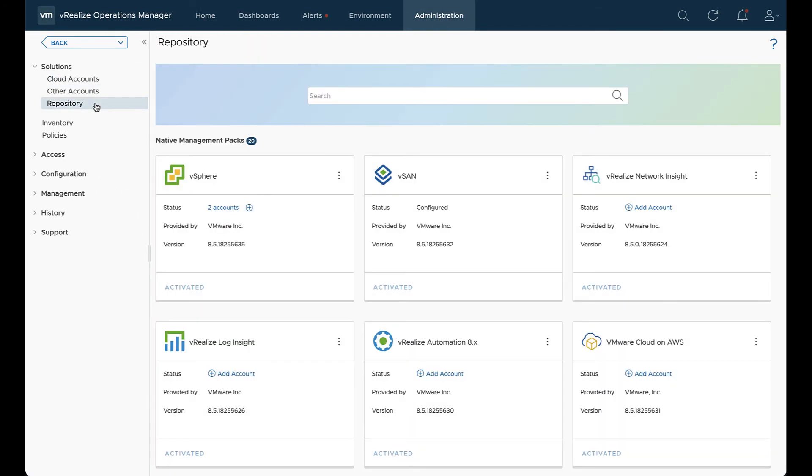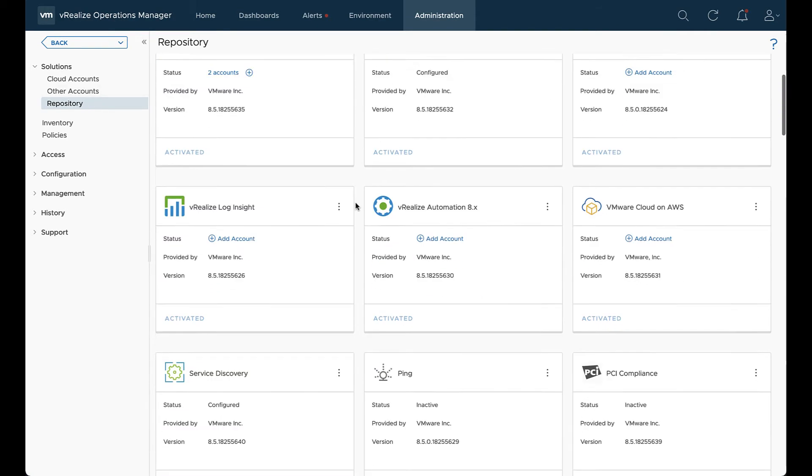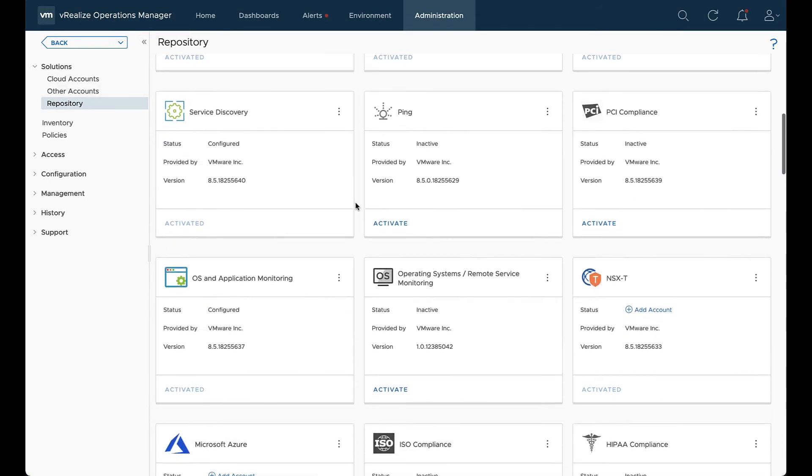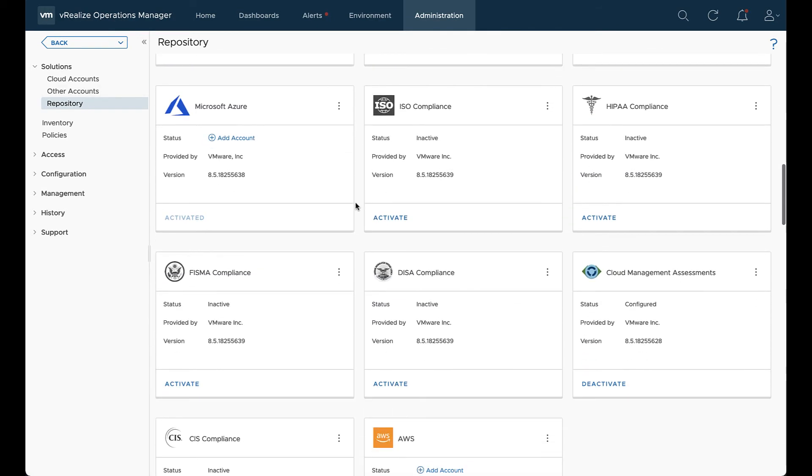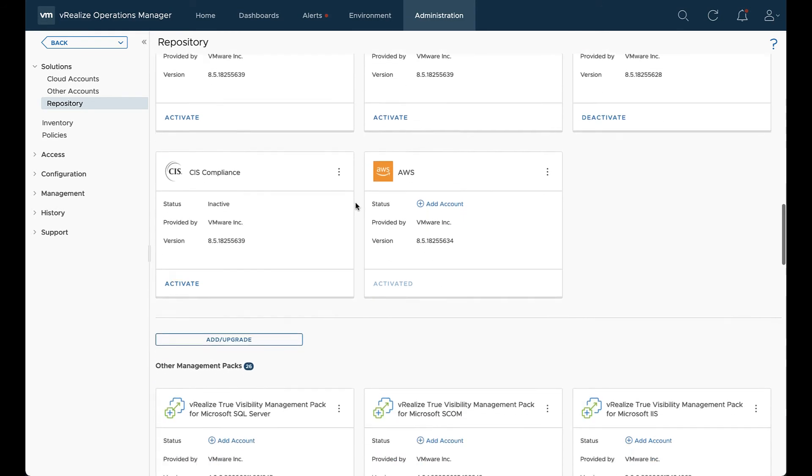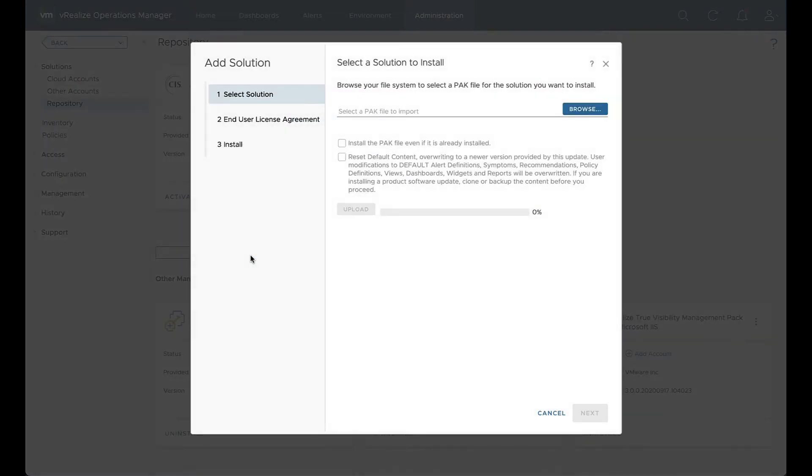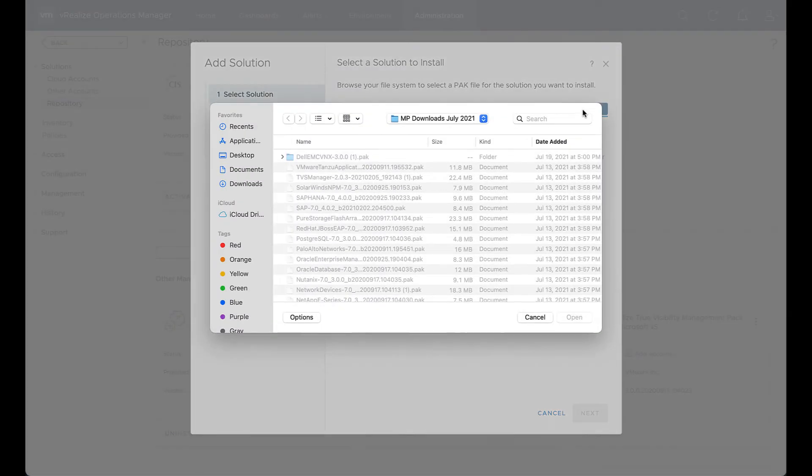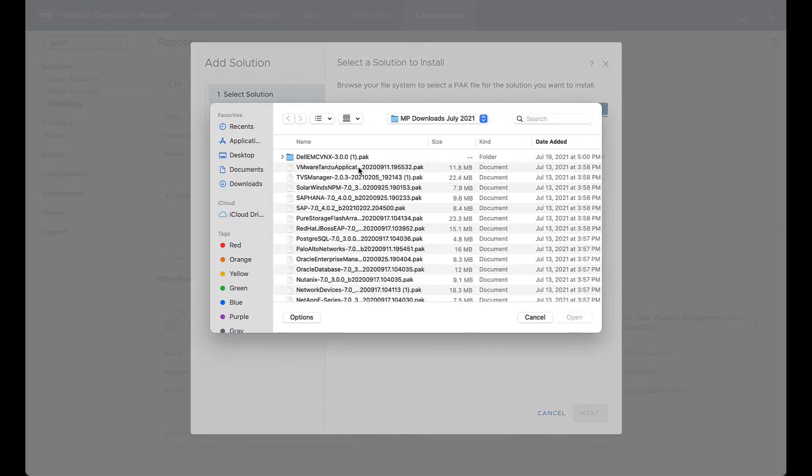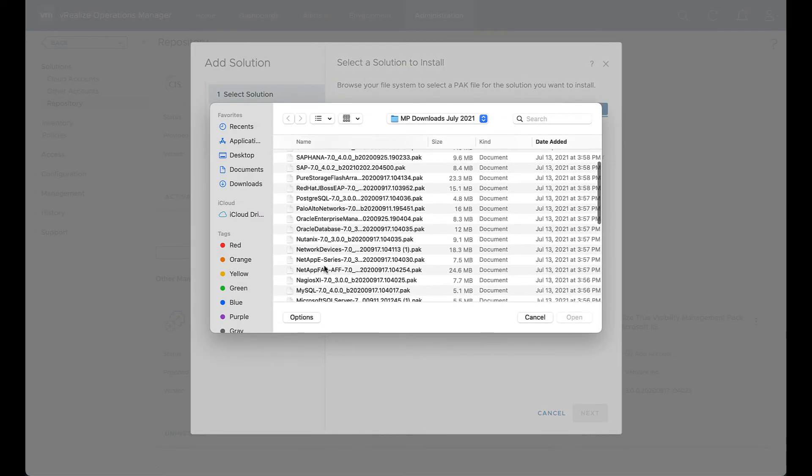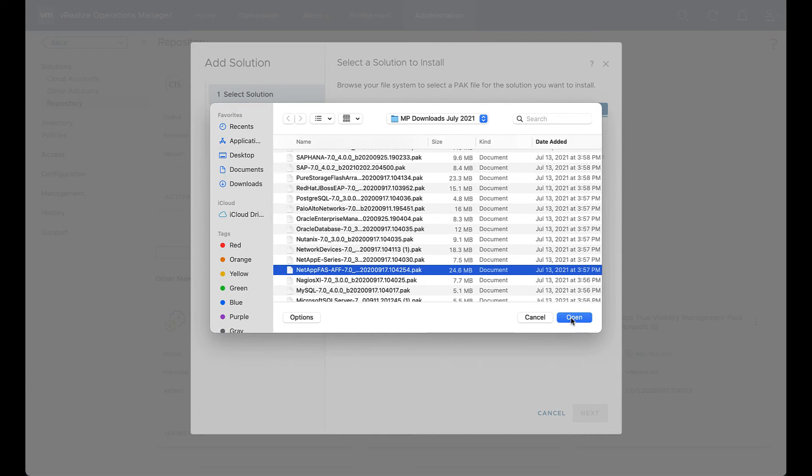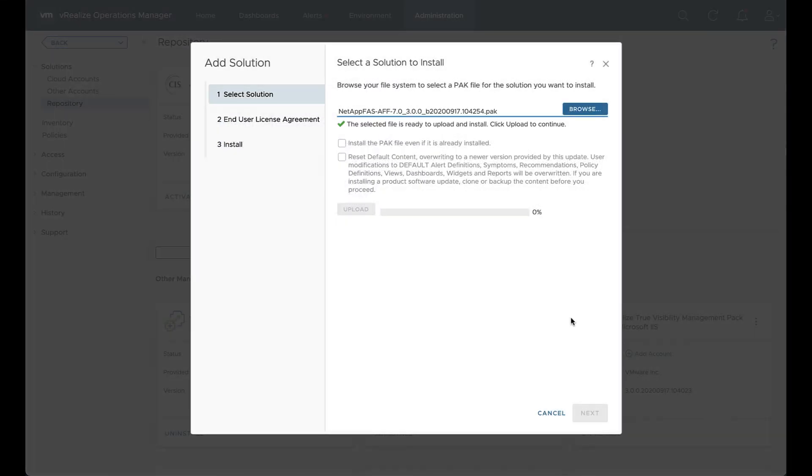We want to have the pack file downloaded prior to this. So we're going to scroll down and select add upgrade. And we'll browse and look for that pack file. We're going to search for the NetApp management pack pack file. We'll select that and click open. The two tabs below are for upgrades and not anything that we need to do here. So we're going to skip those and hit upload.